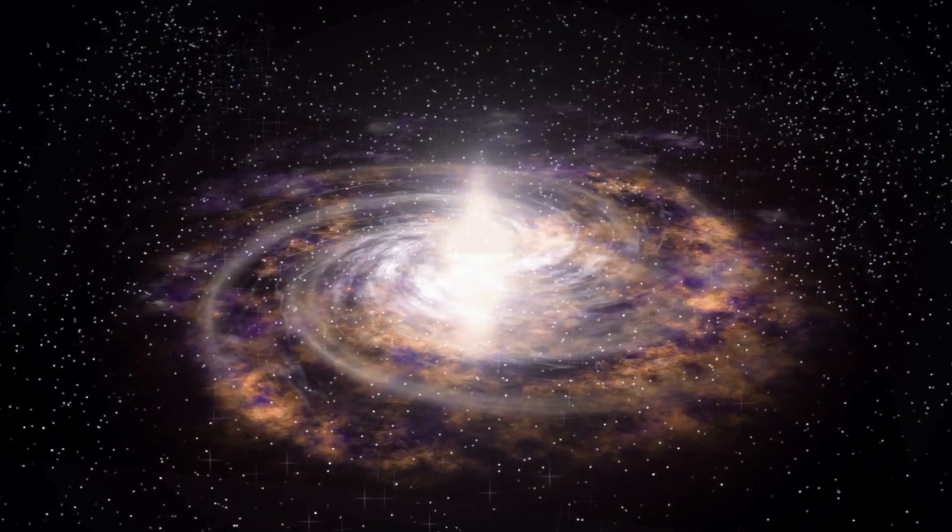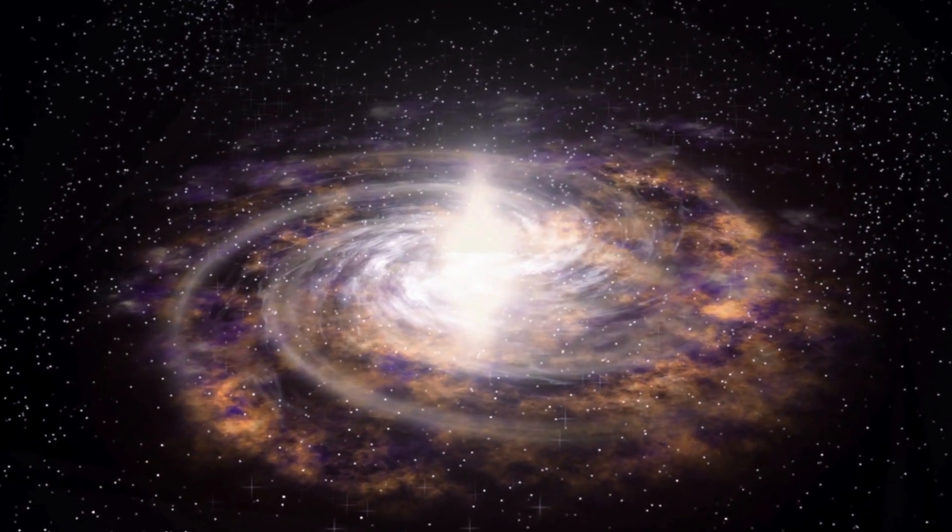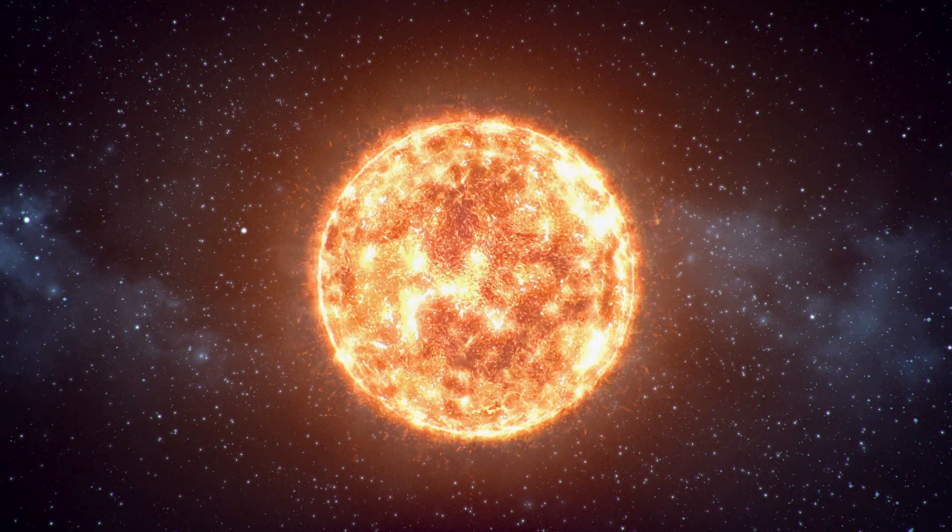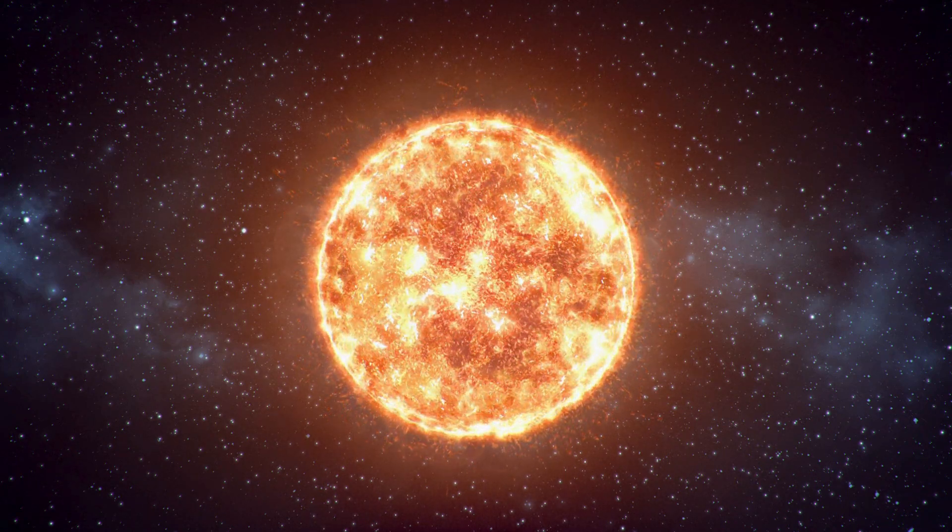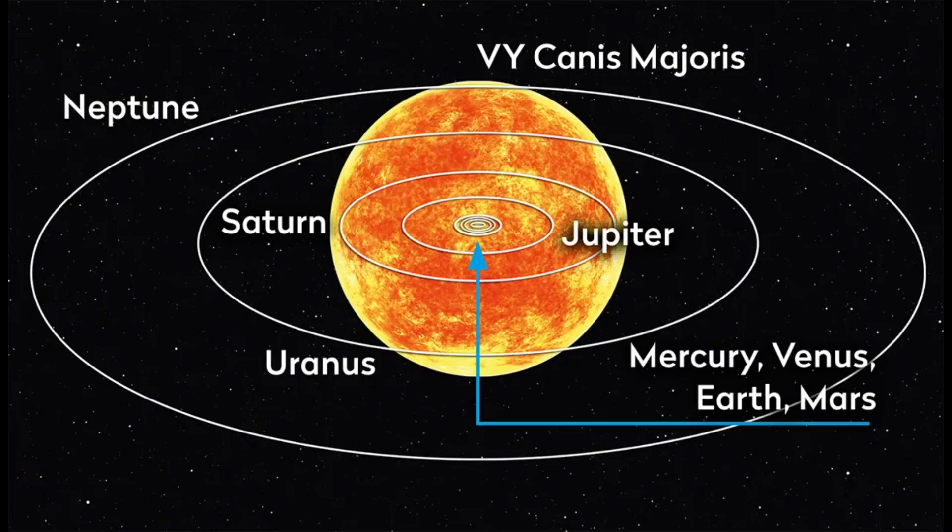And some stars out there are much, much bigger than our little wimpy Sun. The biggest star we know of, VY Canis Majoris, is about 2,000 times the diameter of our Sun.